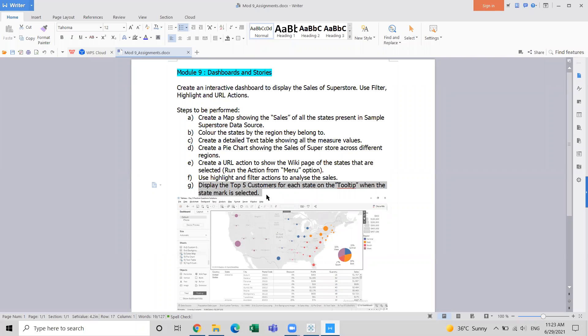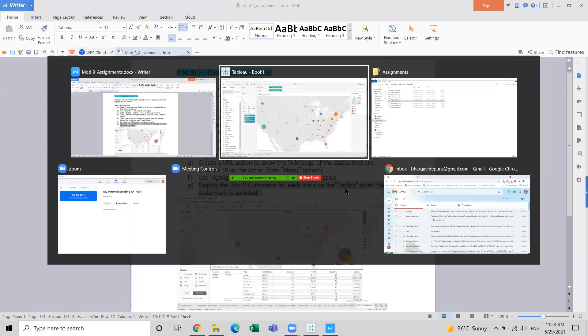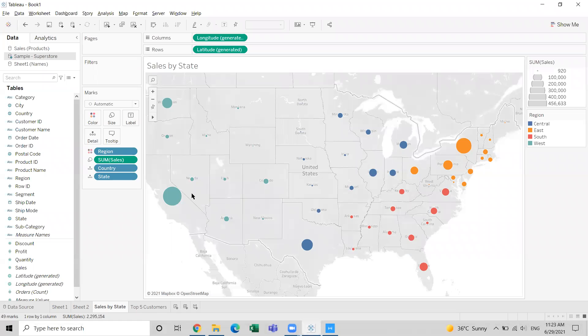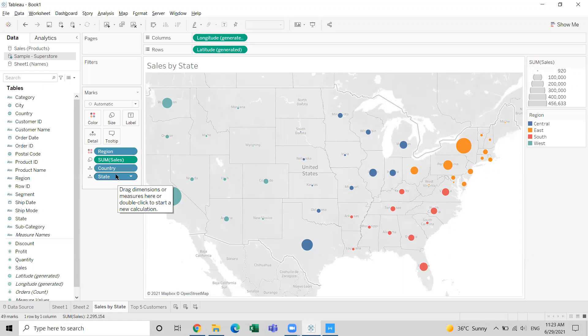Let's look at this requirement: display top five customers for each state in the tooltip. Here is a map showing the sales from different states in the US, and these states are colored by region.